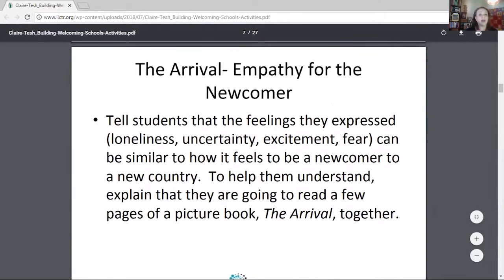Pulling out those emotions and making everyone connected in that same space — whether they're a newcomer, an immigrant — everyone has had the experience of feeling uncertain, excited, fearful. So they start to empathize with what it might be.